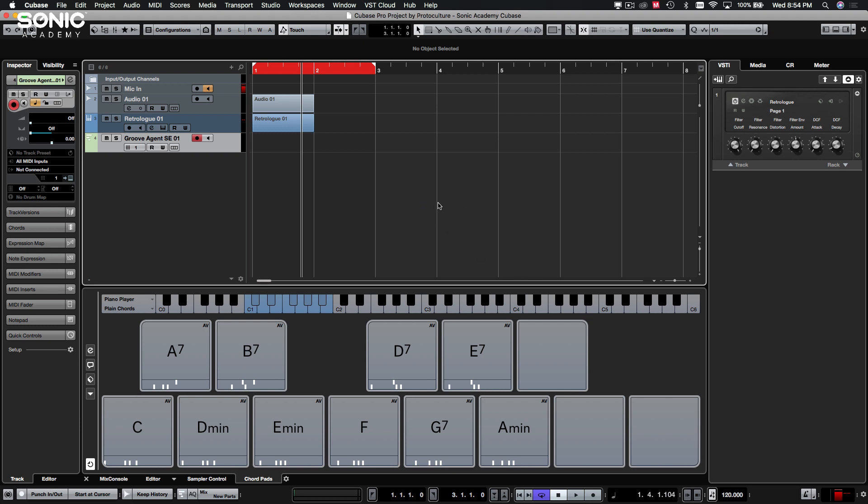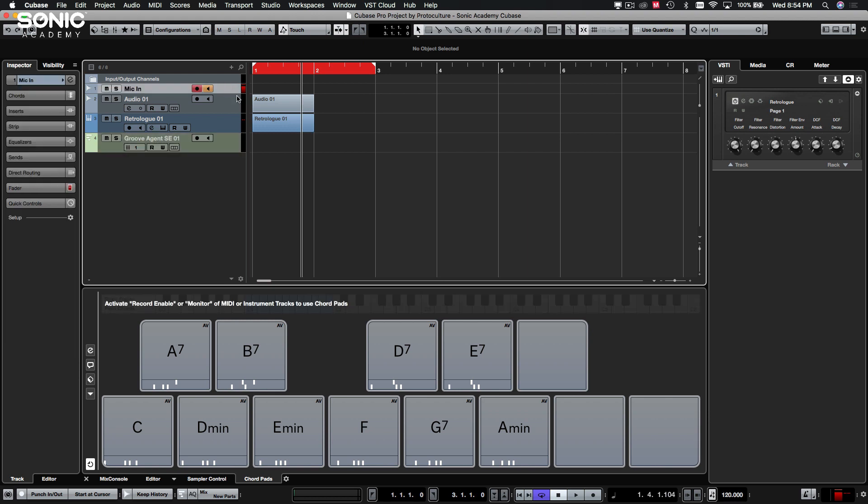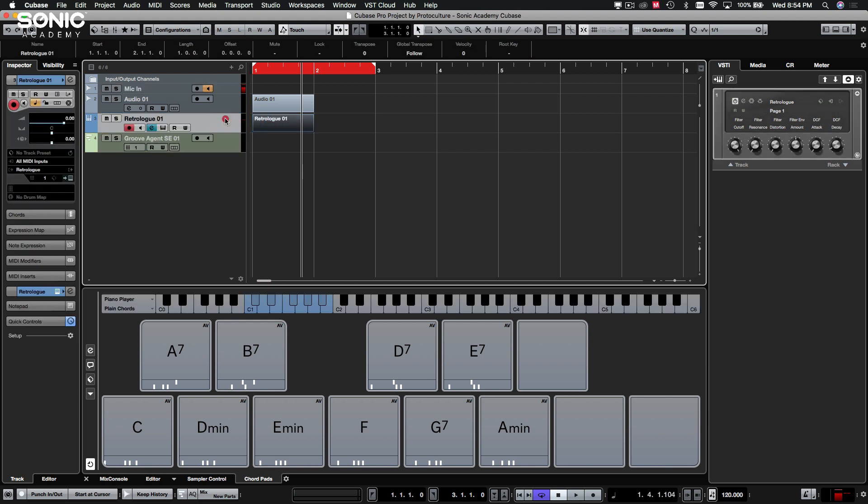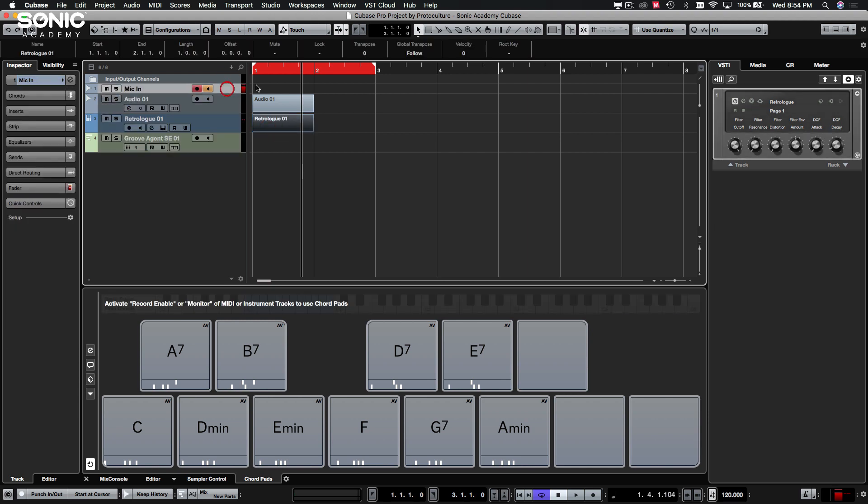And I think that pretty much covers it. I think from here, I want to just take a look at some of the tracks in detail, and then we will start adding some content and get our track underway. Cool. See you then.